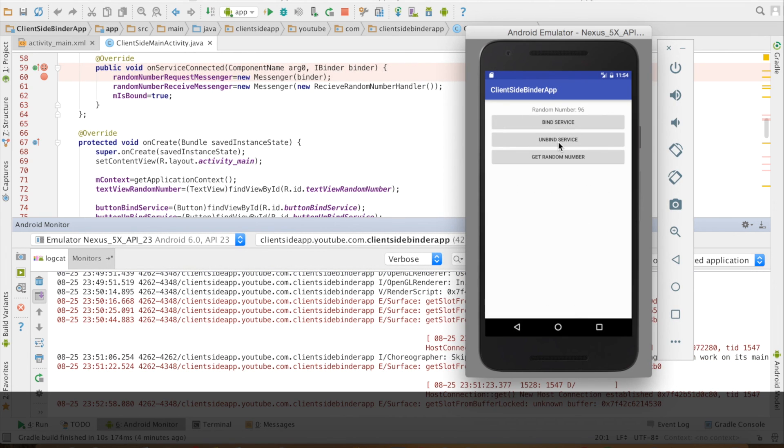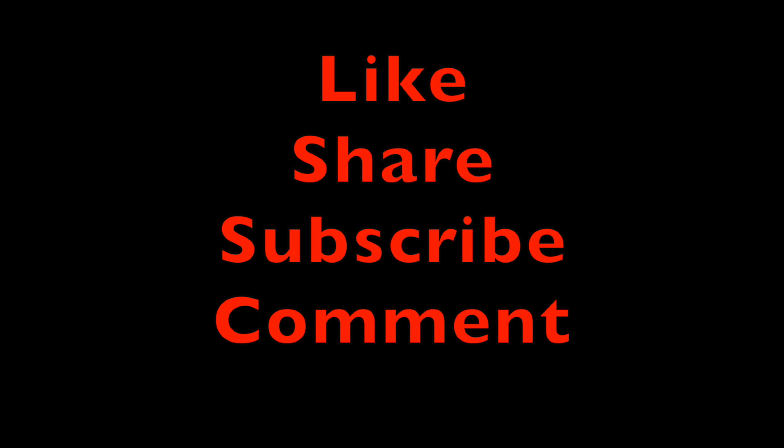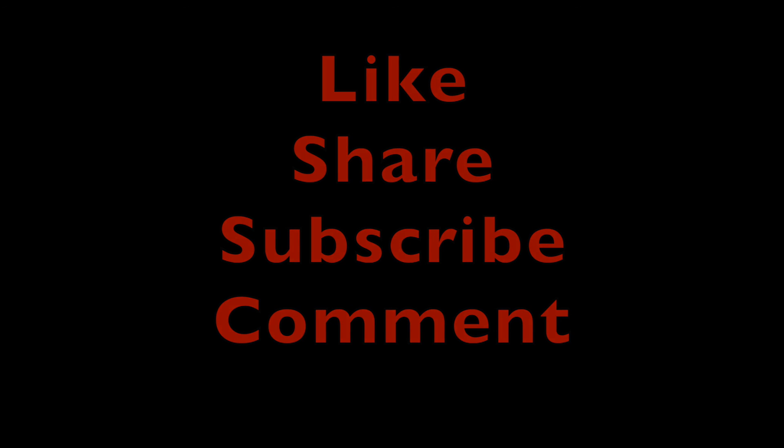That brings us to the end of this particular video and the end of this particular series as well. Don't forget to like, share, subscribe, and comment. Take care, bye.